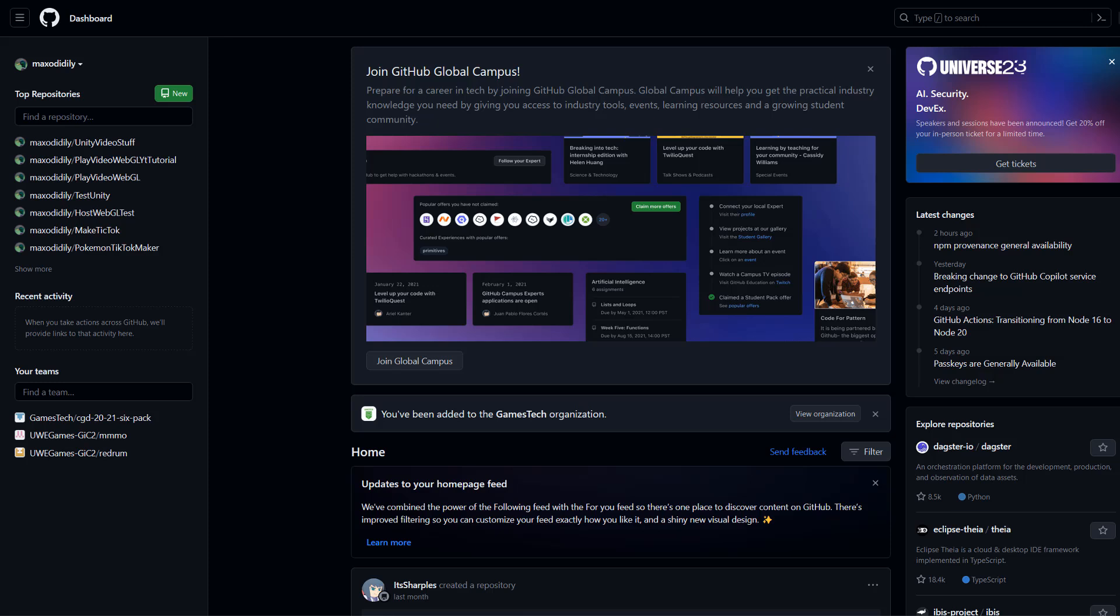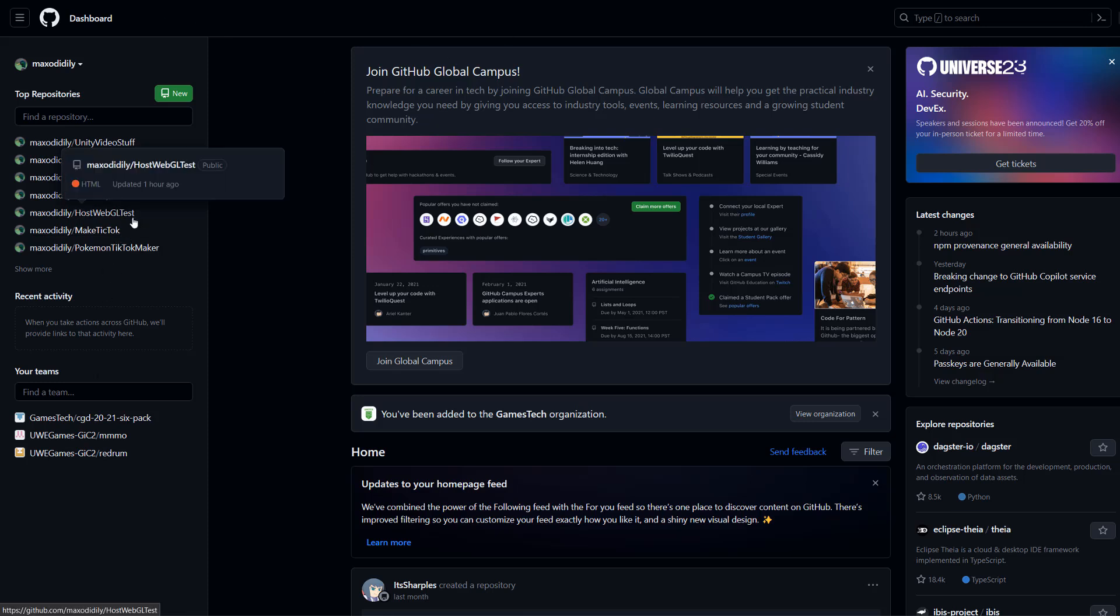Let's get into how to make your GitHub repo public or private. You want to go to github.com, then on the left you want to click on the project you want to change.